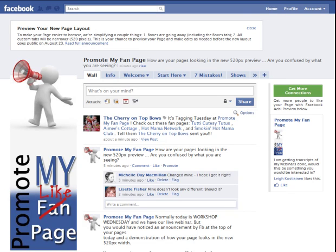Hi, Lee Kostianen here from Promote My Fan Page. We've now been told by Facebook that on the 23rd of August our pages will be resized to the 520 pixel width that they mentioned back in October. As of today you will have noticed that you can preview all of your FBML pages in the 520 pixel size.